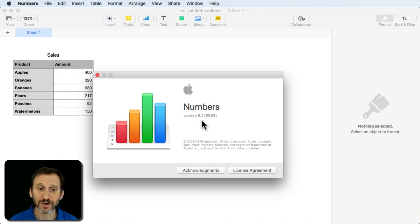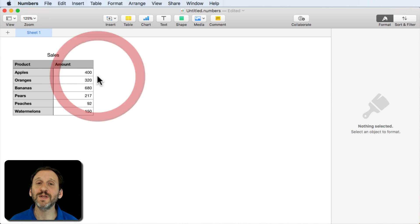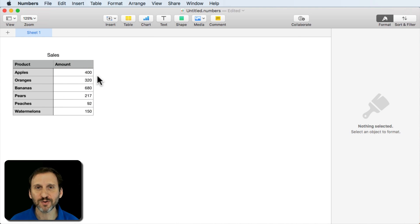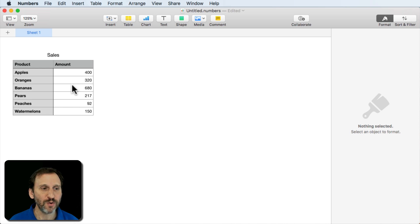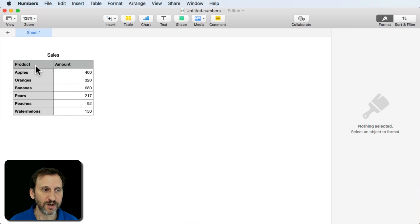So a new feature in Numbers version 5.1 is the ability to add rounded corners in charts, particularly in column and bar charts. So let's look at an example here.